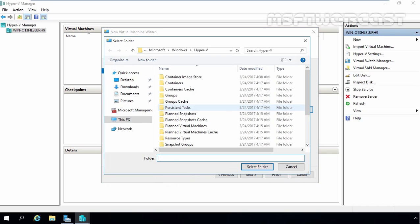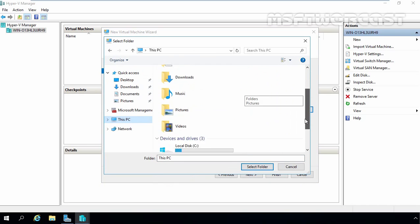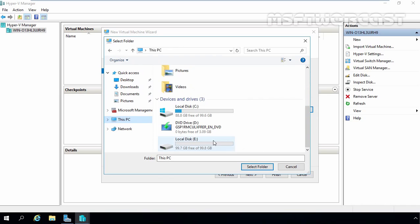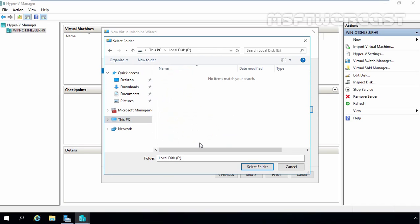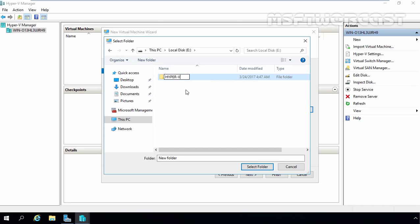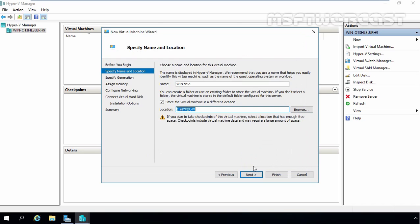Browse the path. For this demonstration, I am going to store it on E drive, and on E drive I am going to create a new folder and give it the name Hyper-V. Select the folder — we want to store our Windows 7 virtual machine on this location. Click Next.